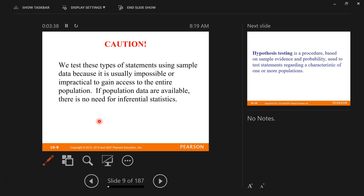We're going to work on hypothesis testing about a population proportion, hypothesis testing about a population mean, and hypothesis testing about a population standard deviation. We test these types of statements using sample data because it is usually impossible or impractical to gain access to the entire population.